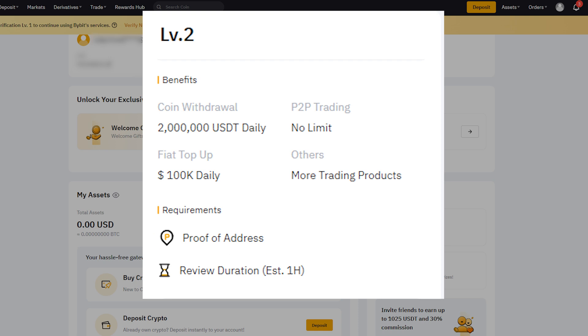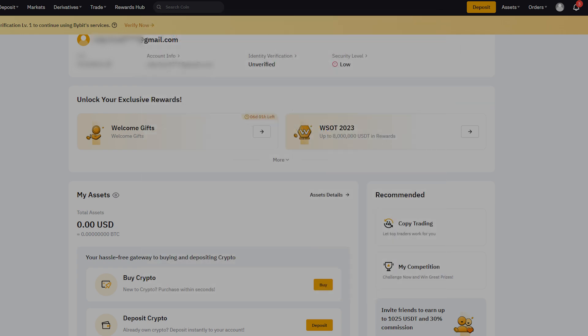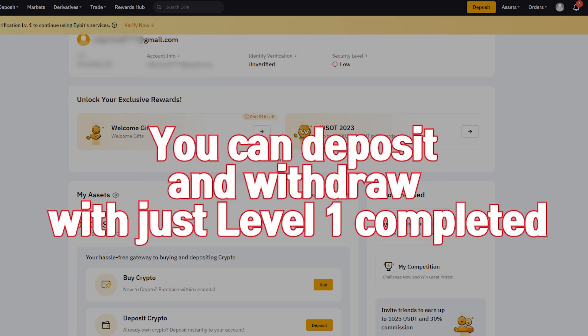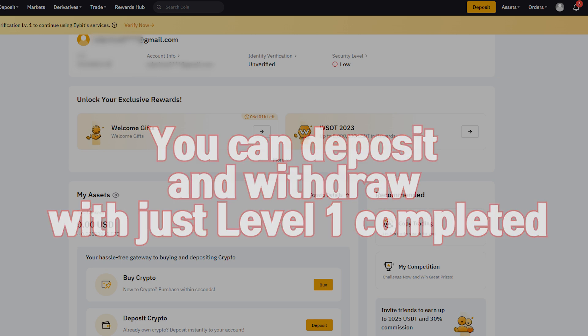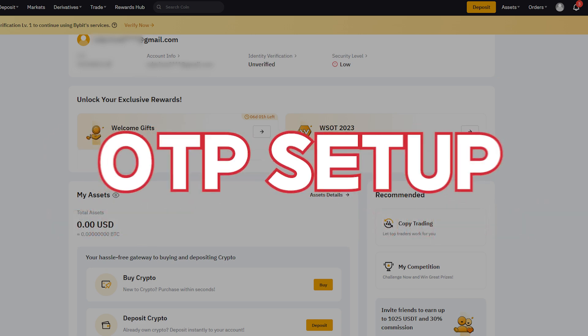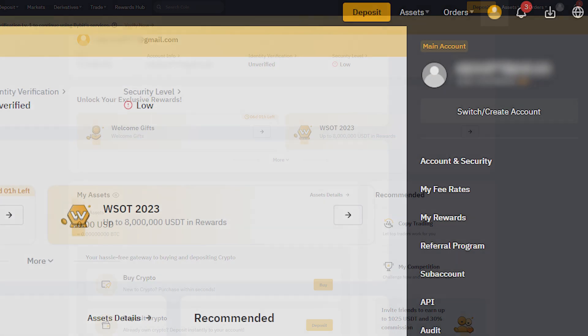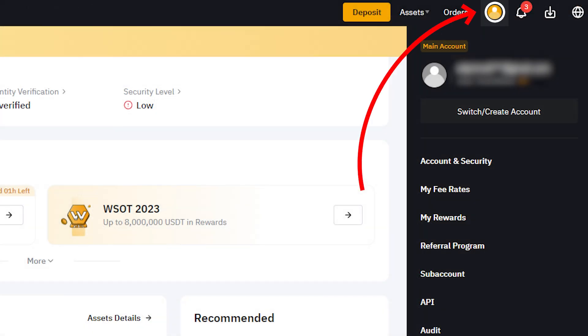Click the profile icon in the top right corner and go to Account and Security. Scroll down to Find Google Two-Factor Authentication and click Settings to activate Google OTP.